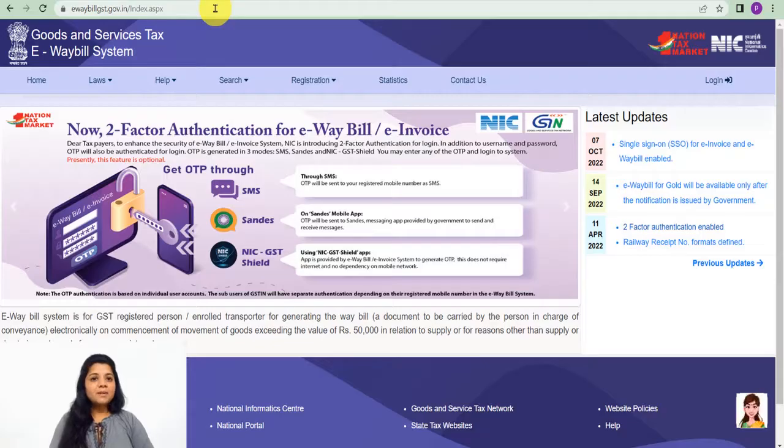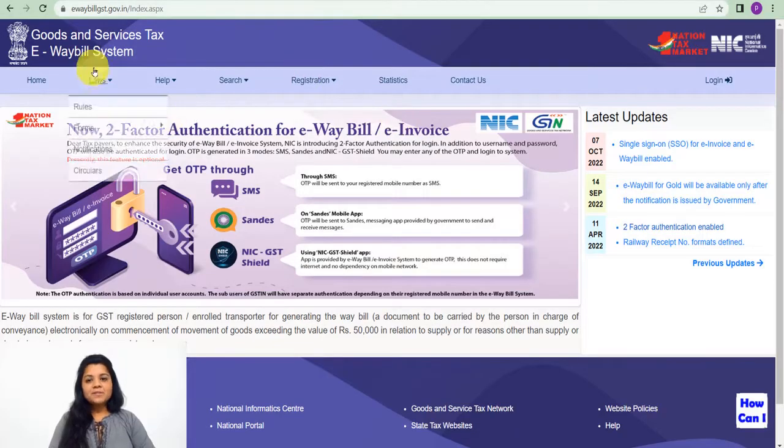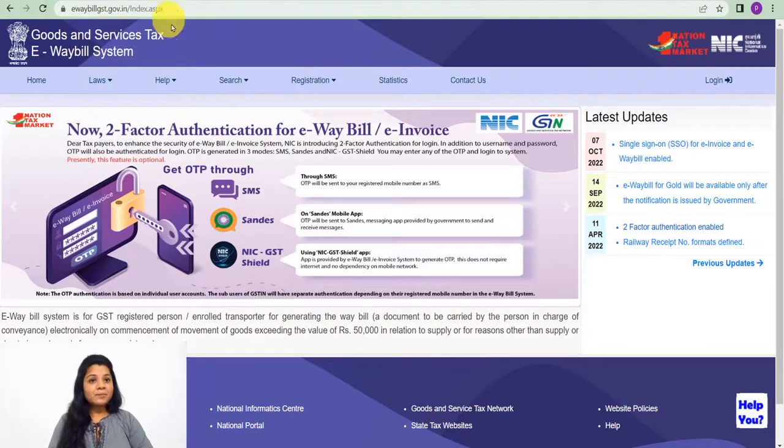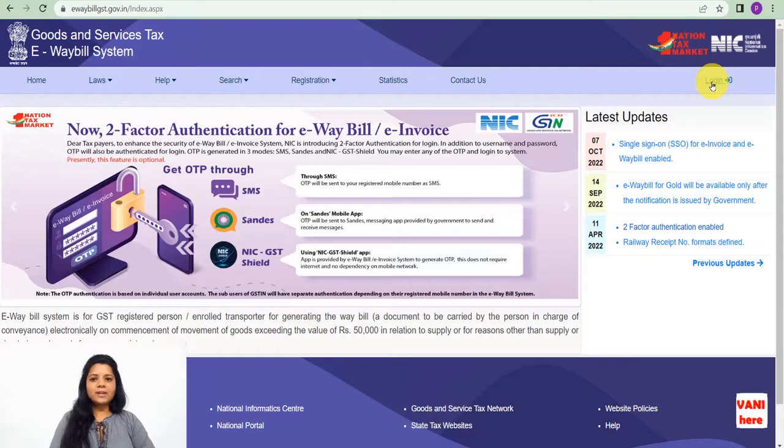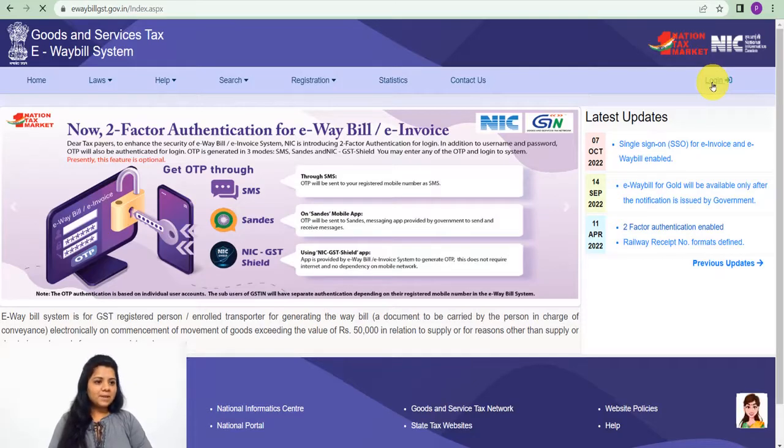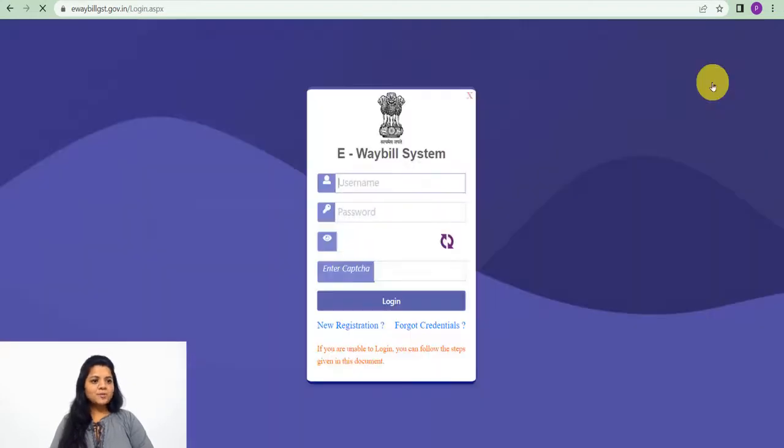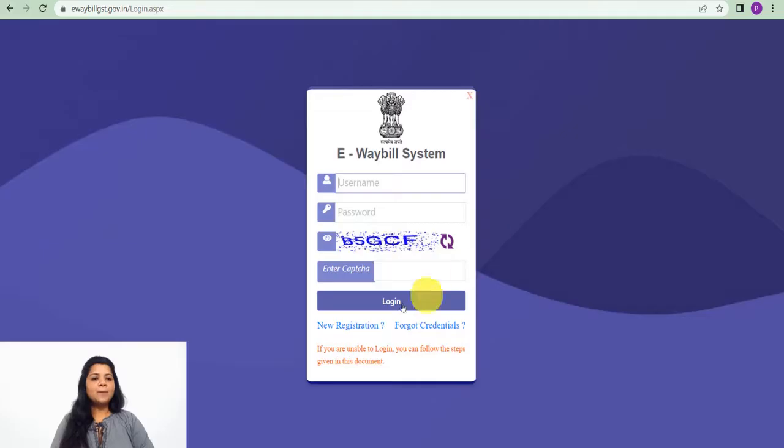For that we will be on ewebill system, ewebill portal that is ewebillgst.gov.in. Here on the right hand side there is the login option, click on that and then the login screen will open.